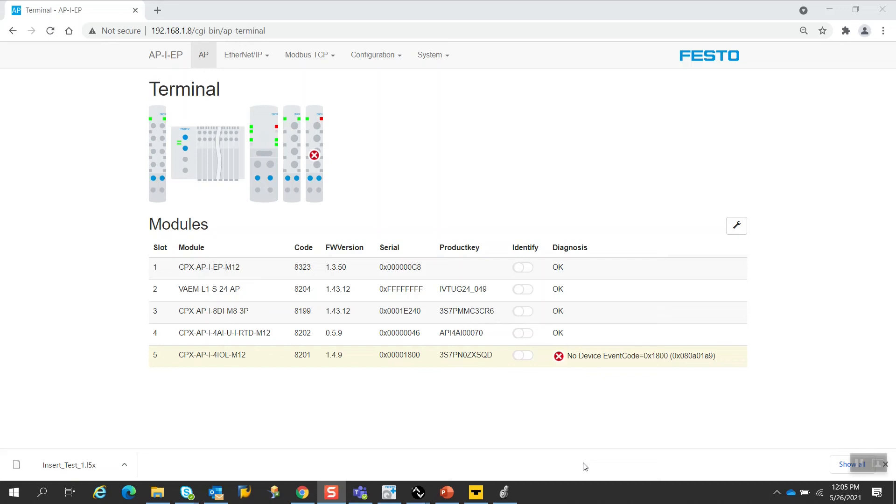Hello, my name is Frank Latino, and I'm a product manager at Festo for our Ethernet IP products. This video is going to show my attempt to determine how easy it will be to install a module within a CPX API rack system.